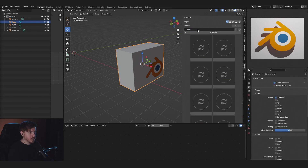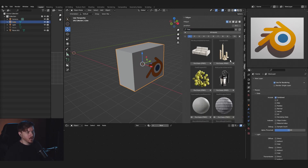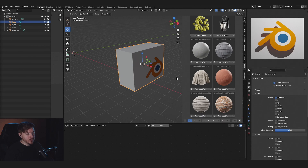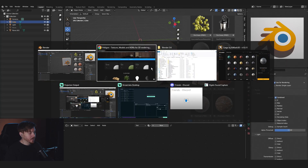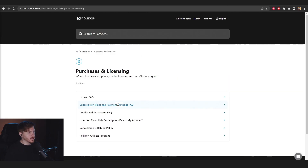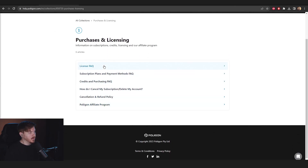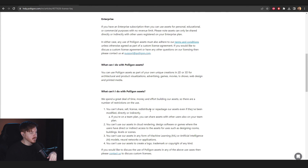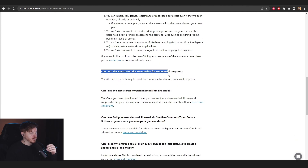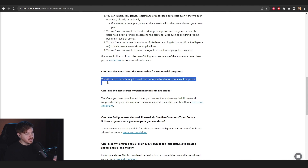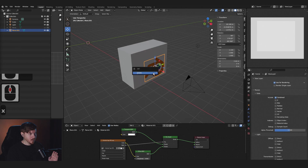I'm going to type 'free' and all of these are free to use. If you go here you can see what the licensing is, and it says 'Can I use the assets from the free section for commercial purposes?' — and it says yes, you can.